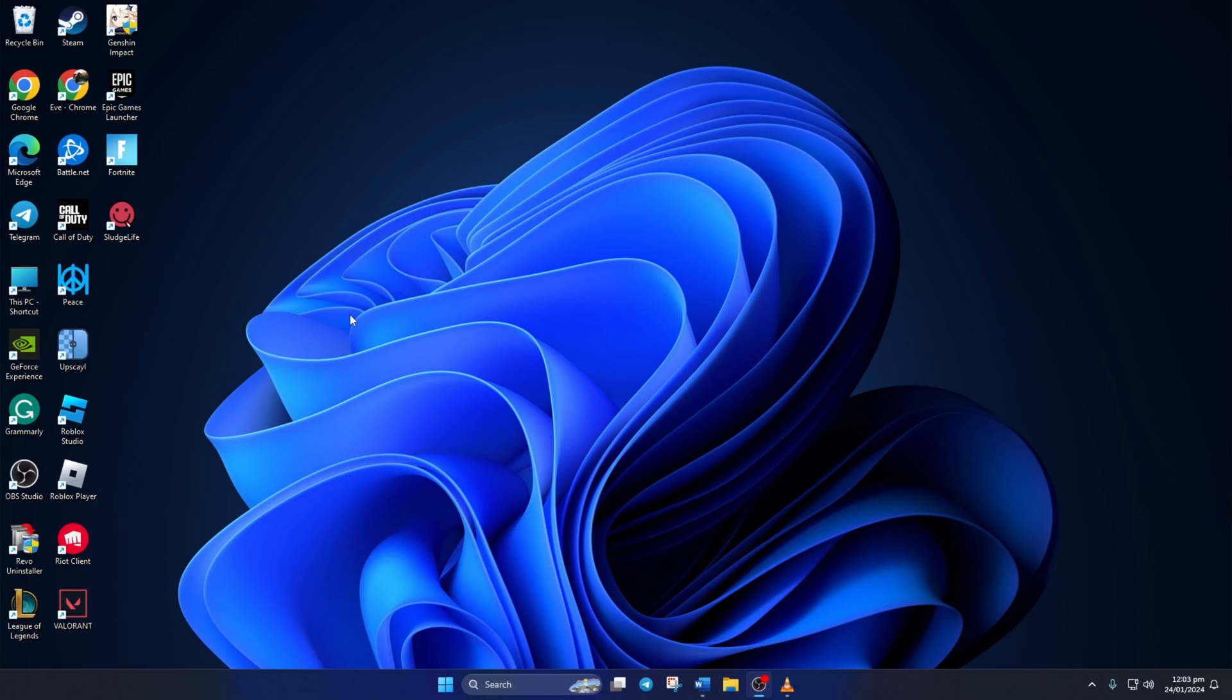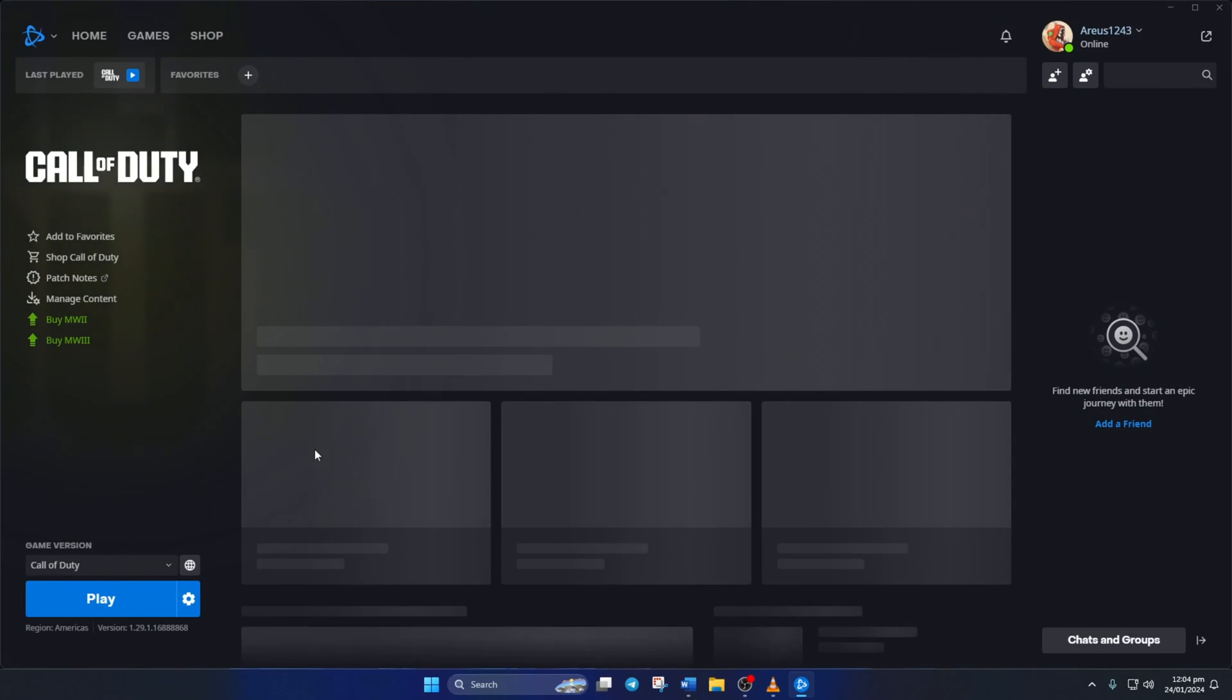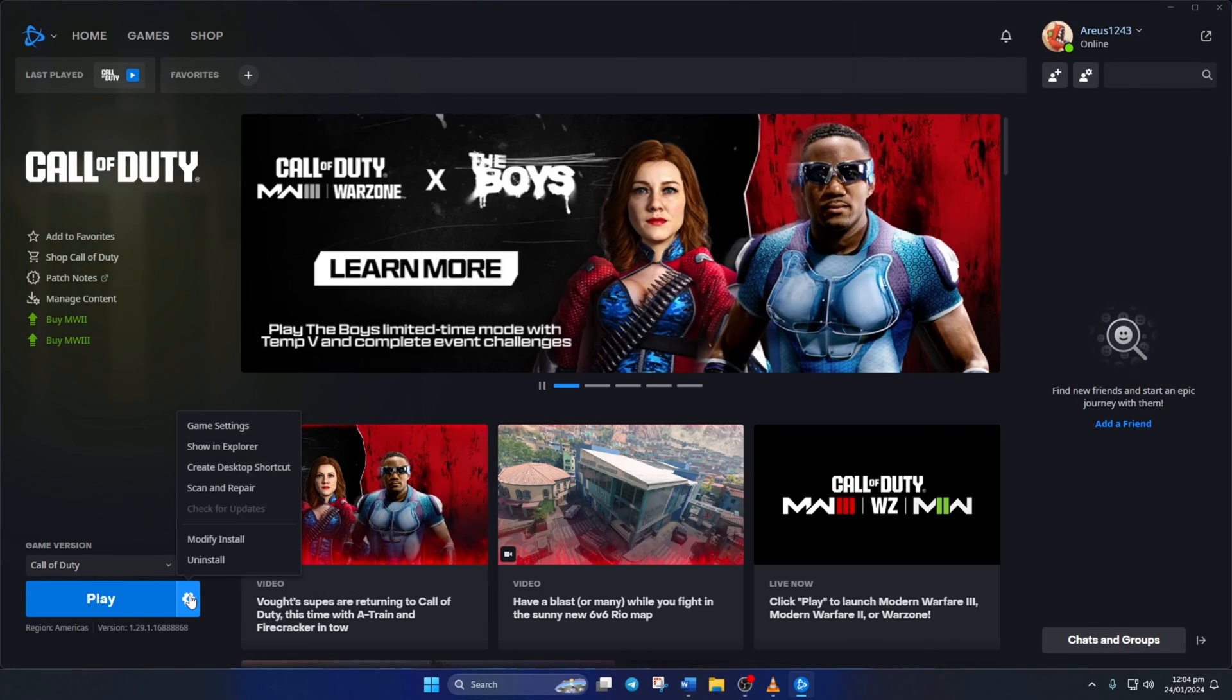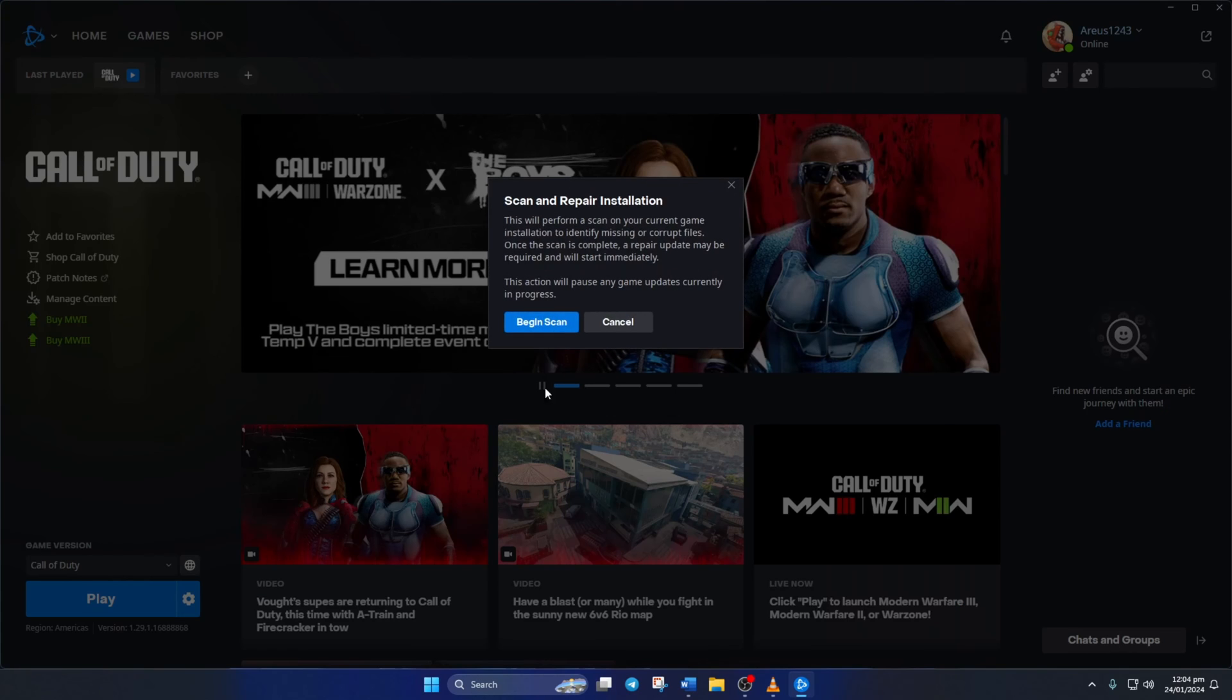Solution 3. Still getting the error? Try repairing the game. To do this, open up the Call of Duty launcher. Then click on the settings icon here. And then select Scan and Repair. Then click on Begin Scan.